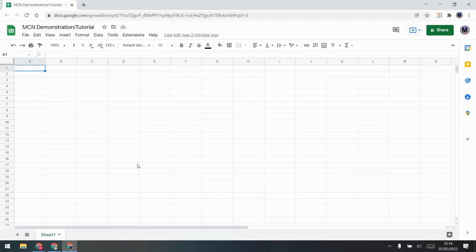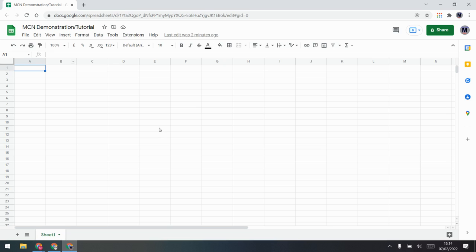Hi everyone. I'm going to give you a full tutorial demonstration of Magic Cell Notifications. It has been many years since I first originally created this add-on, and it has been added to time and time again — people have requested new features — so I want to start over and make a brand new tutorial explaining how everything works.